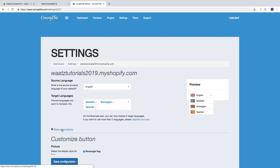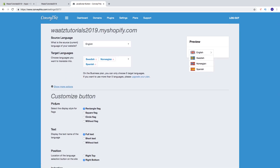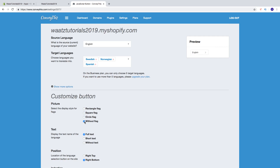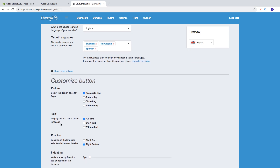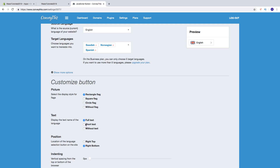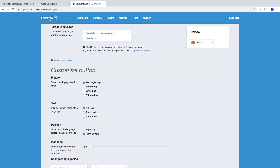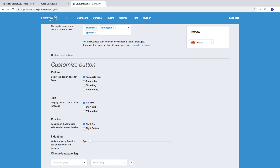Click on Show More Options to customize the button. Under the flag display style you can choose rectangle, square, circle, or without flag. I'm going to choose rectangle. You can also change the text display — full text showing the full language name, short text, or without text so only the flags are shown. I'm going to choose full text.